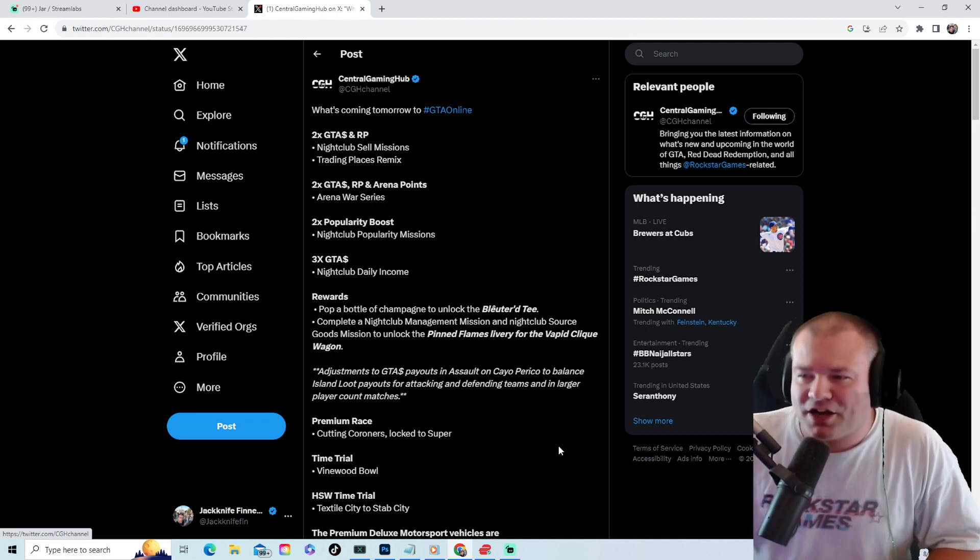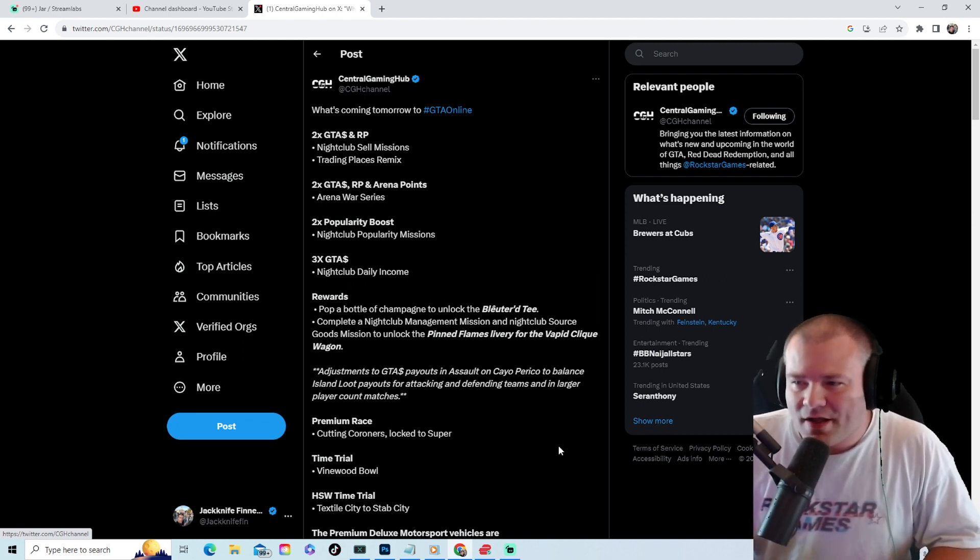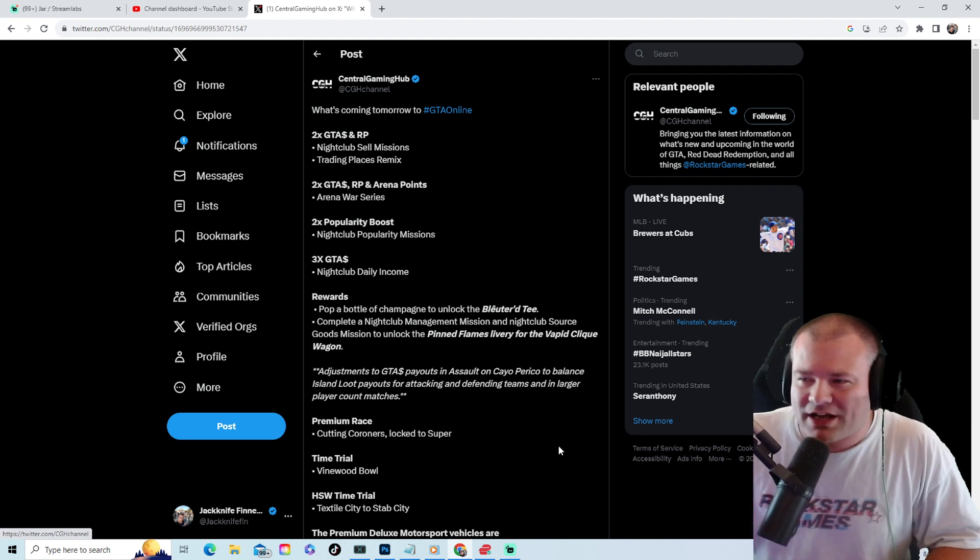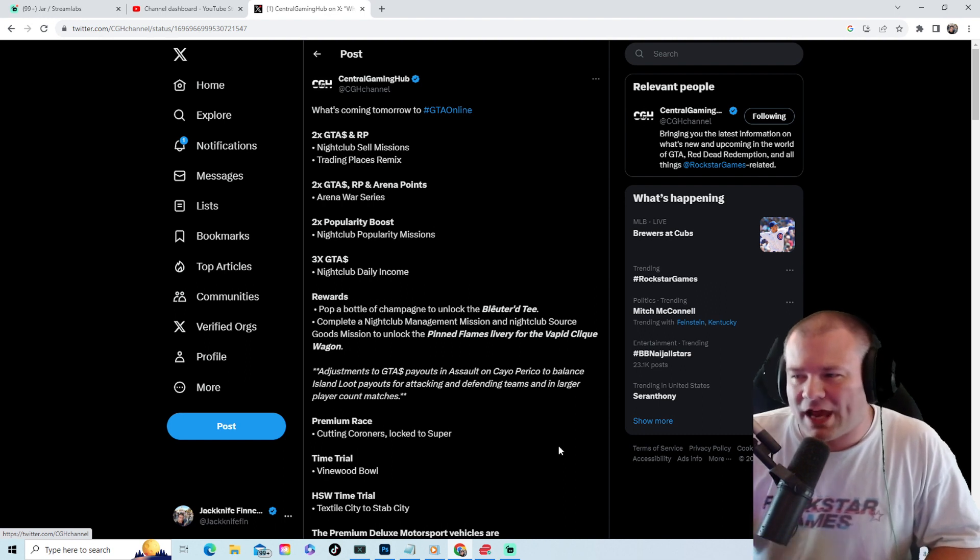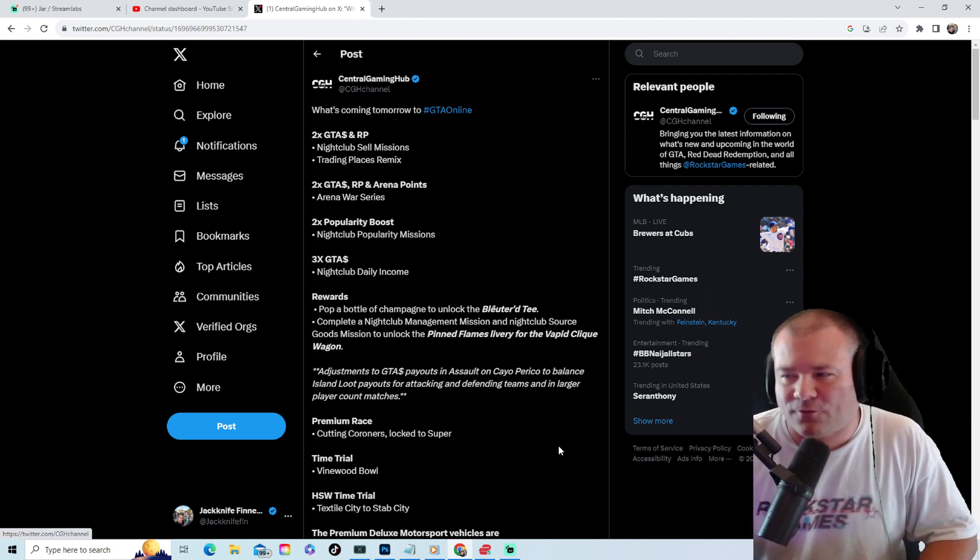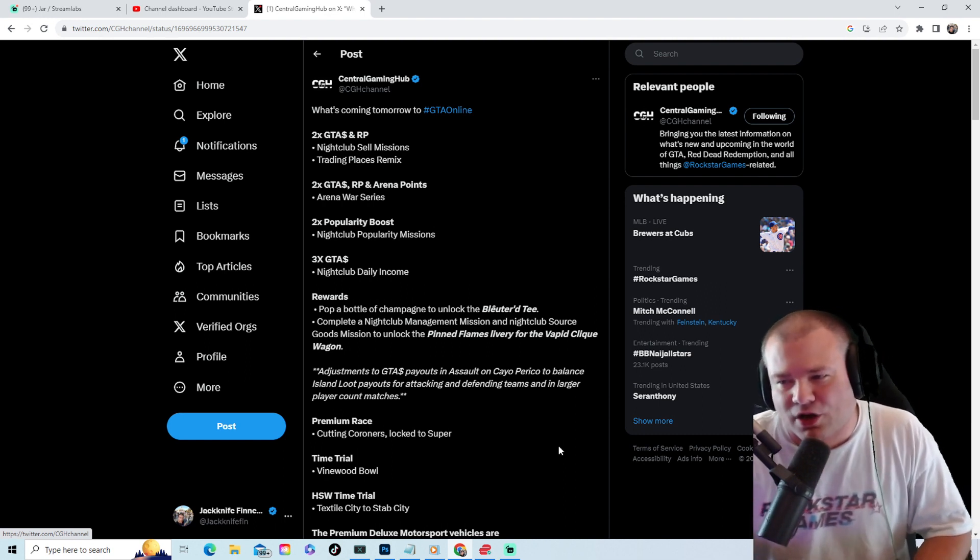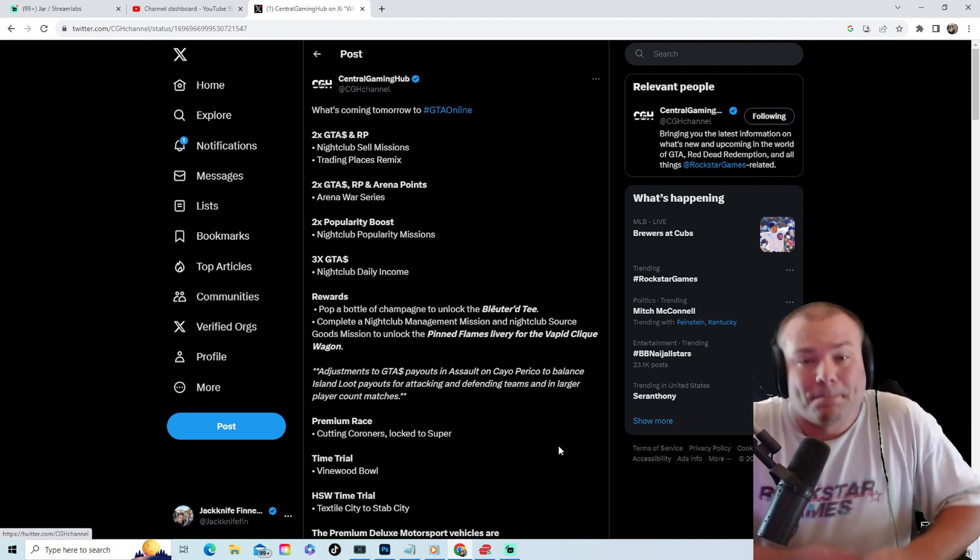Complete a nightclub management mission and you'll get the pin flamed livery for the Vapid Clique Wagon.